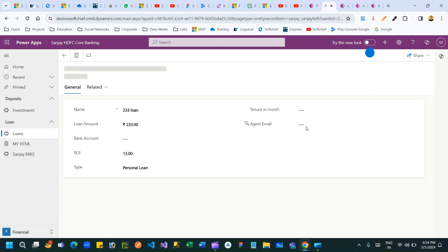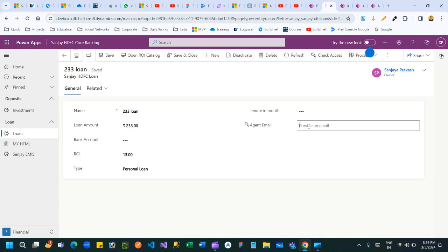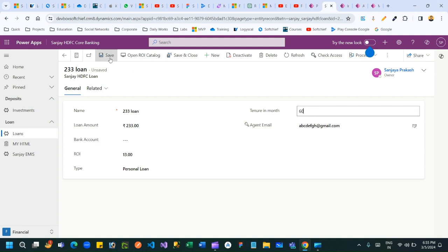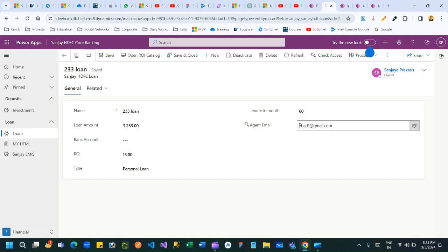Let me put some value in the Agent Email field — for example, abcdefgh@gmail.com. Once I save it, you can see the Agent Email is masked: it shows a-b-c-d followed by stars, then @gmail.com. That's how masking works. I hope you understand how the Attribute Masking and Secure Masking feature works.